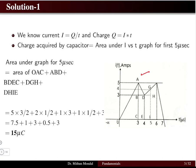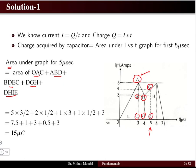We split the curve into sections up to 5 microseconds, dividing the area into regions OAC, ABD, BDEC, DGH, and DHIEI. The purpose is to divide the non-uniform region into uniform shapes — triangles and rectangles — so area calculation becomes easy. We calculate the area of each zone separately using triangle and rectangle formulas, then sum them to find the total charge.